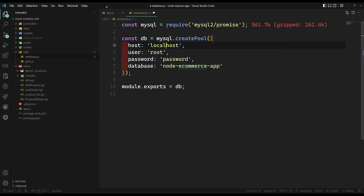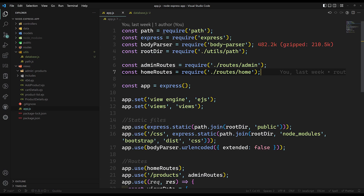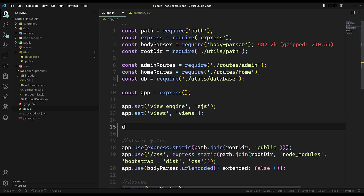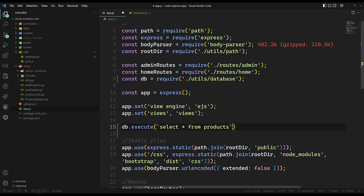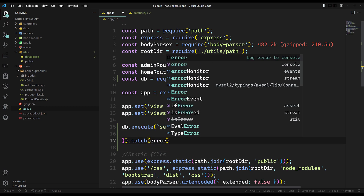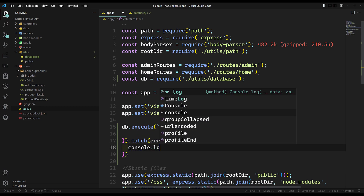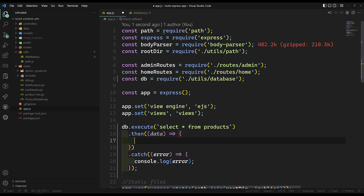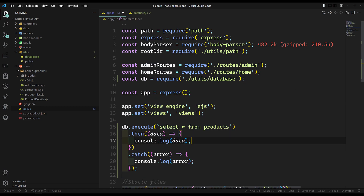In app.js, I import db from utils/database and use db.execute('SELECT * FROM products'). Since it's promise-based, I chain .then(data => console.log(data)) and .catch(error => console.log(error)). The connection is now in a separate file and we use it to execute the query.